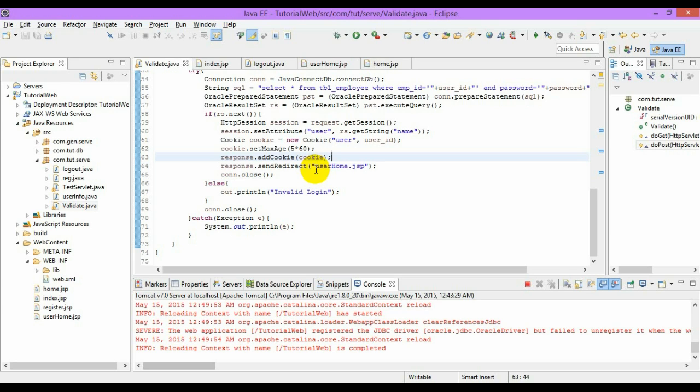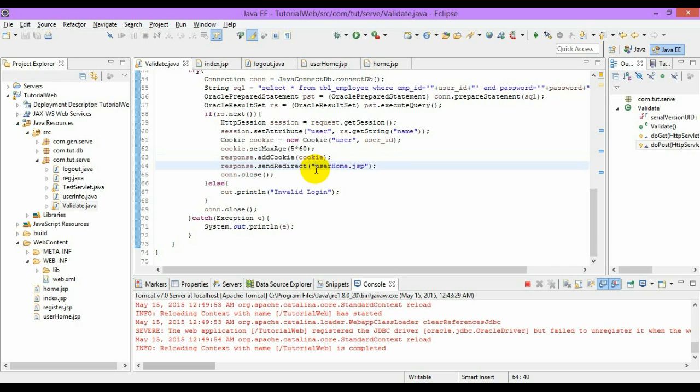Now let us see how we can encode the URL by using the encode URL method of the response object. We have to pass a request from one resource to another, so we will be using the method called encode redirect URL method.